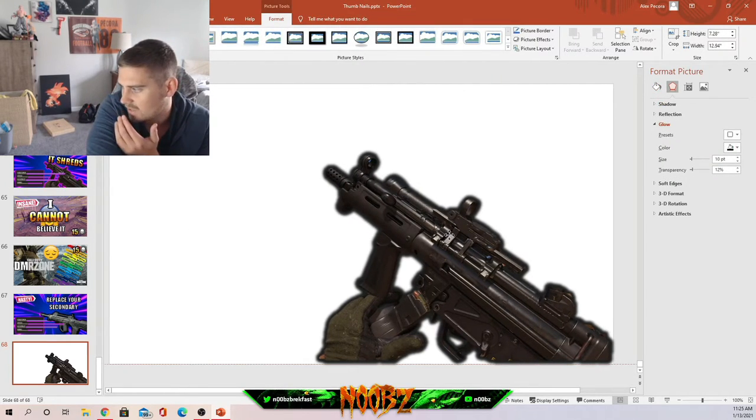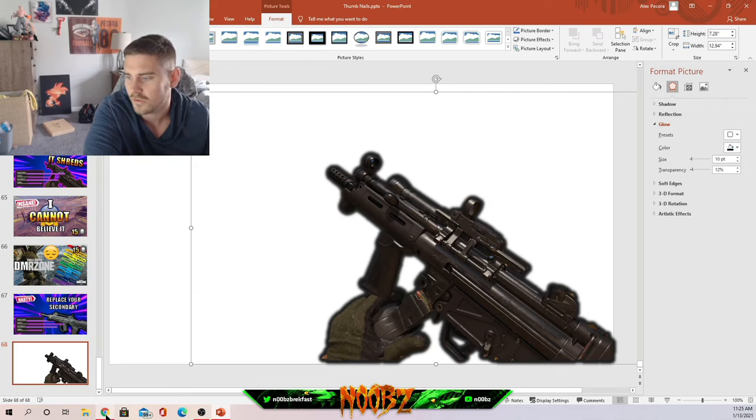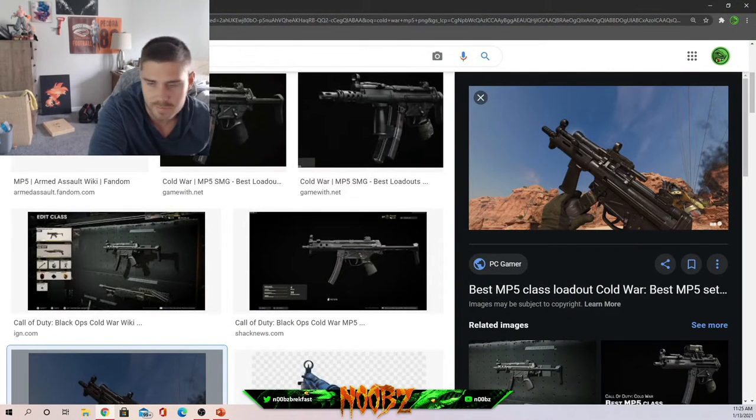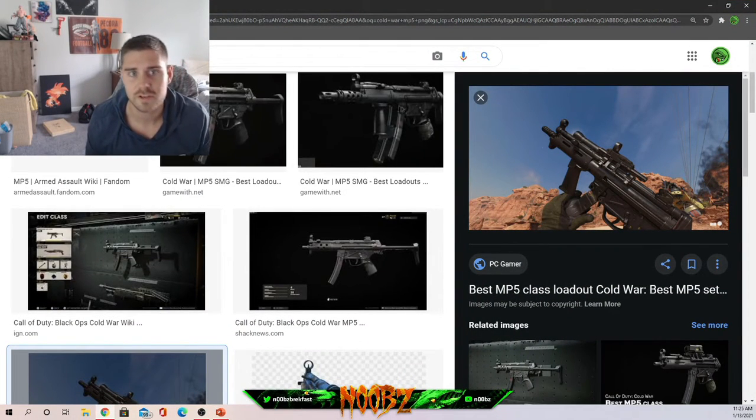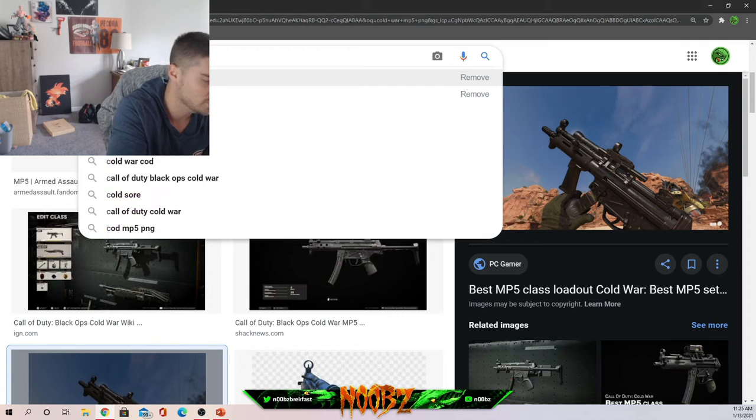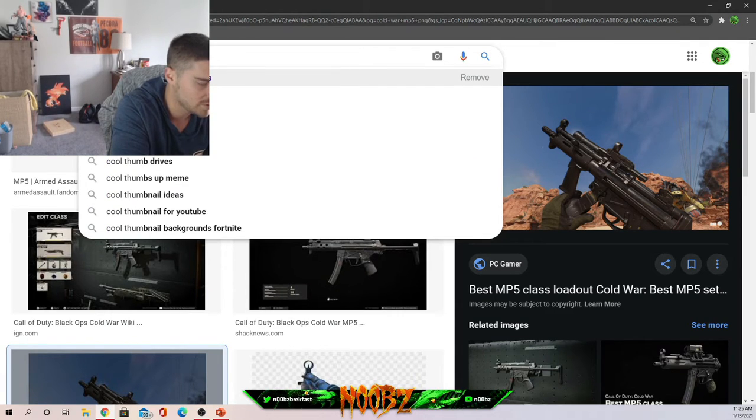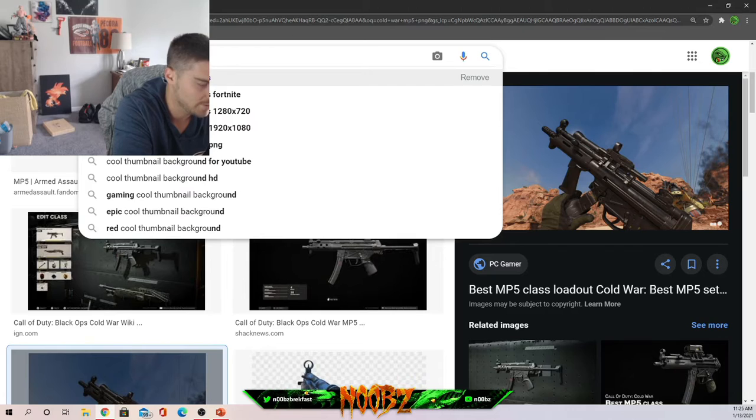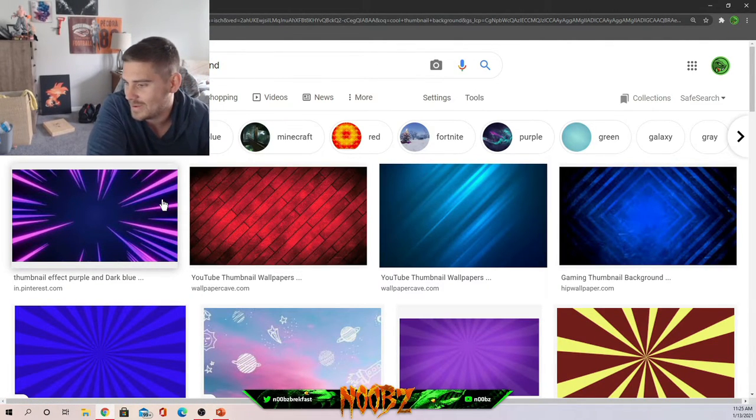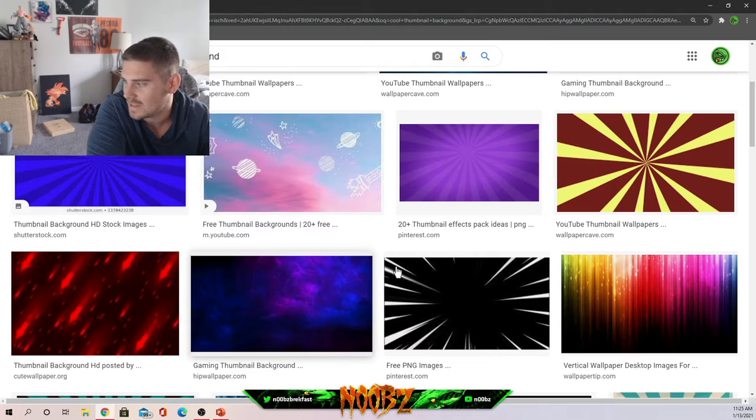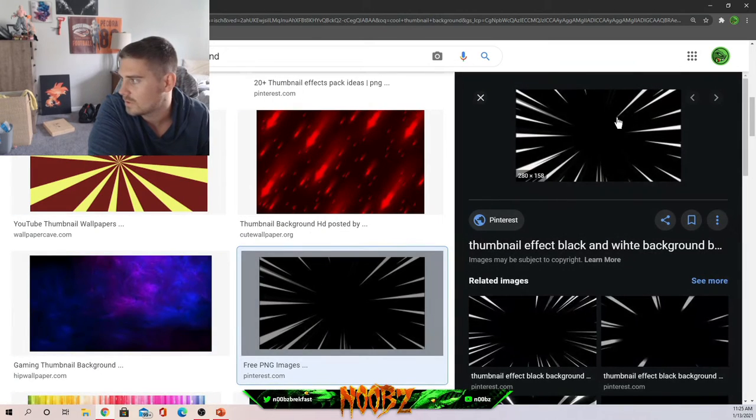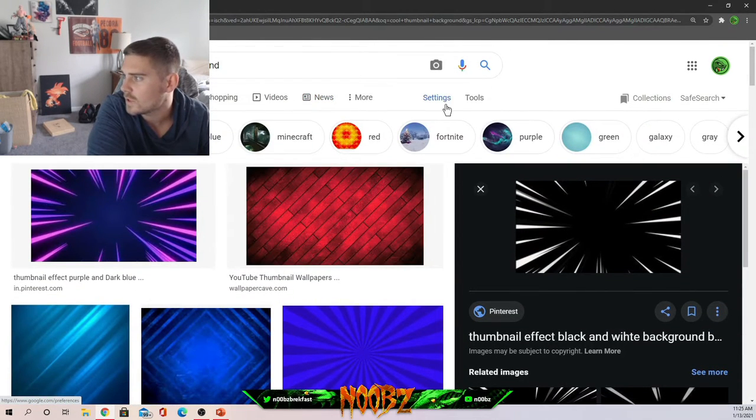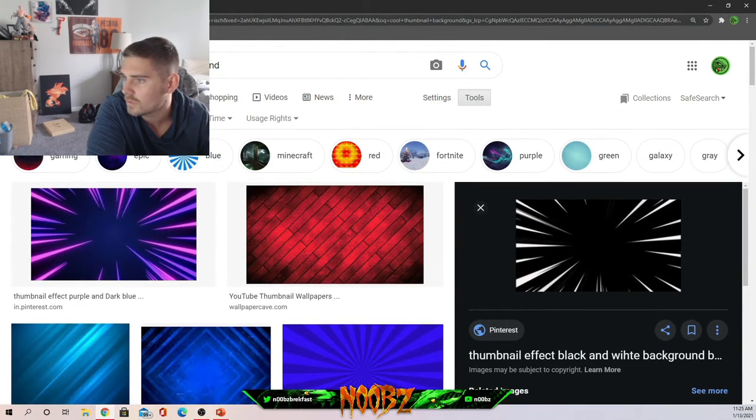Let's go back to Google and let's just type in. Searching is going to be the best tool you have here. Let's do cool thumbnail background. That's the exact use, so it's really that easy guys.